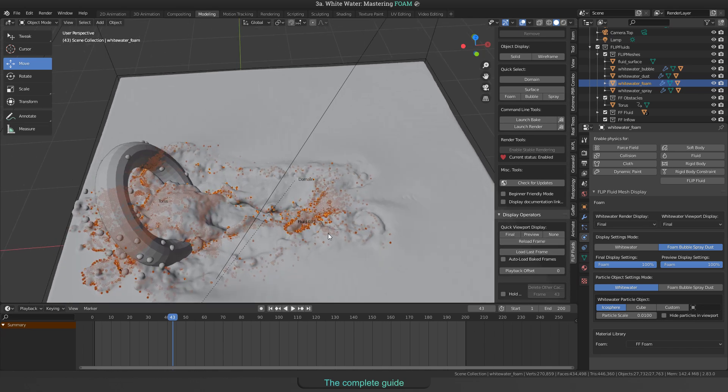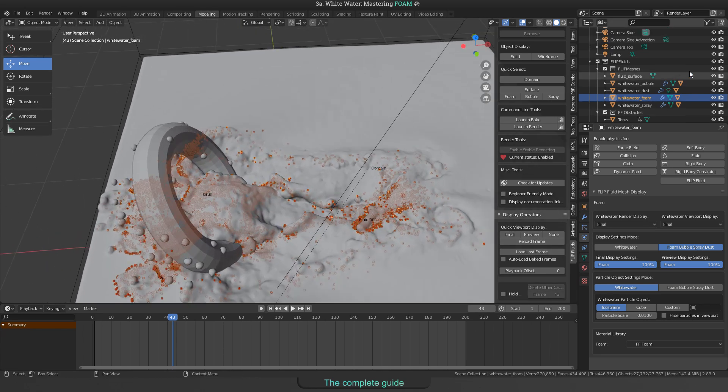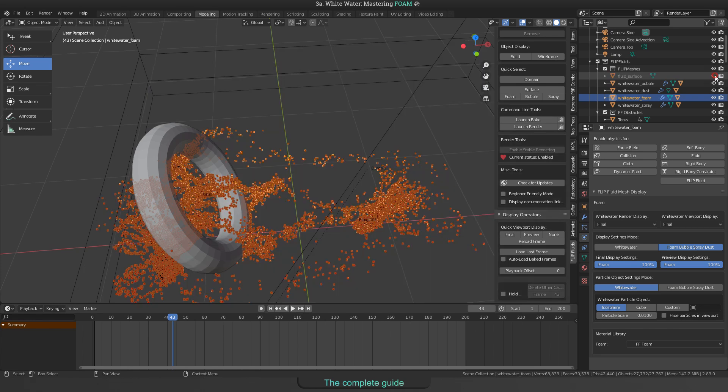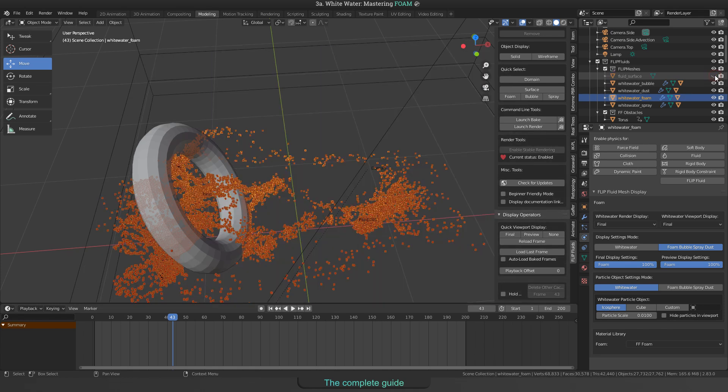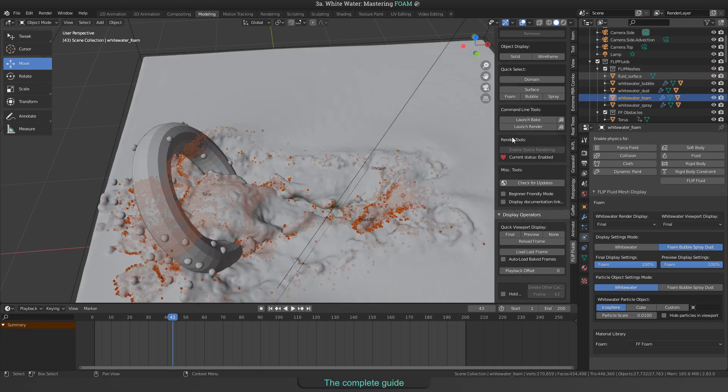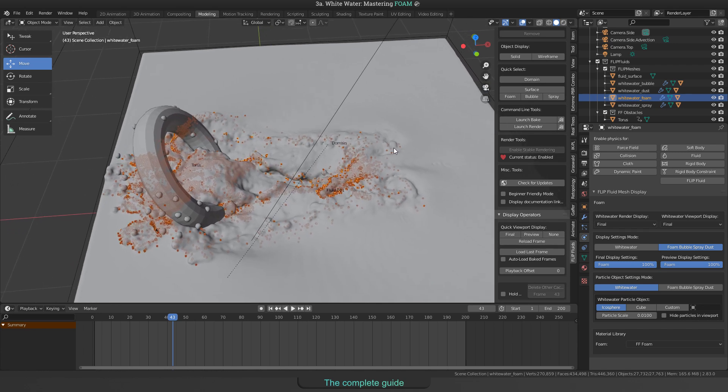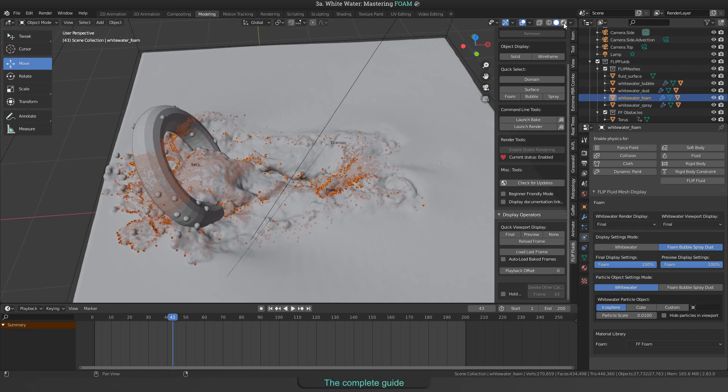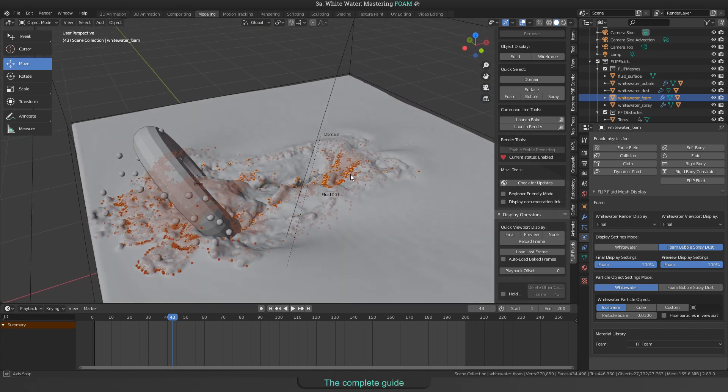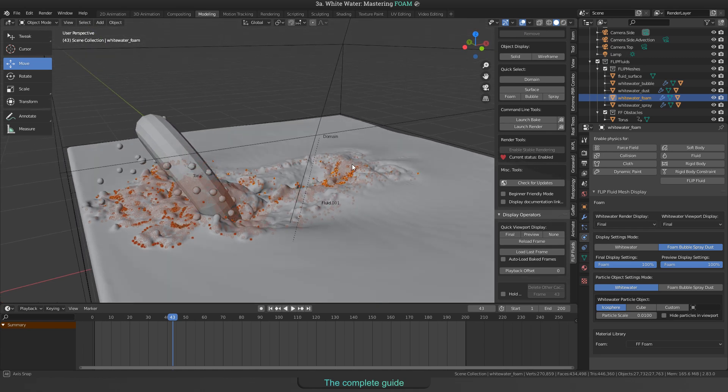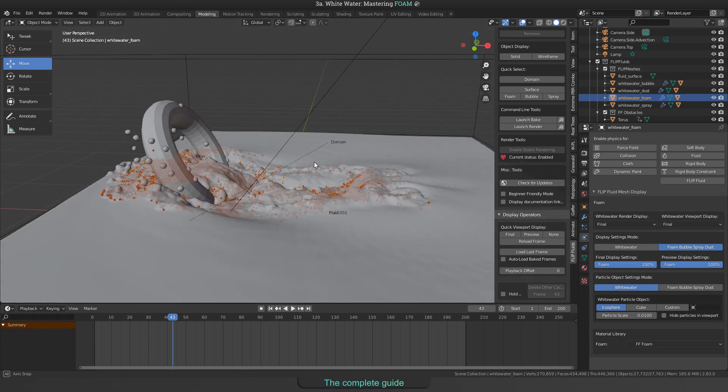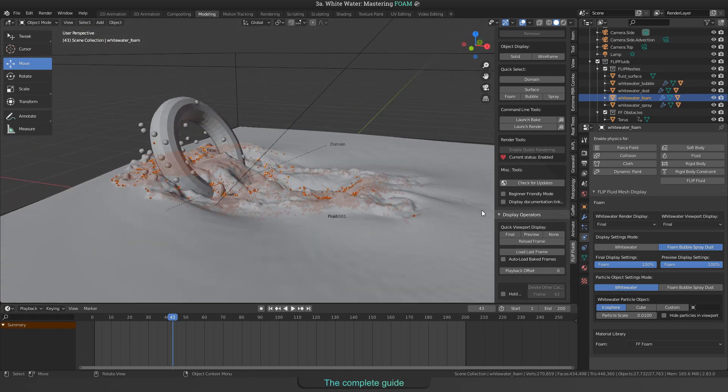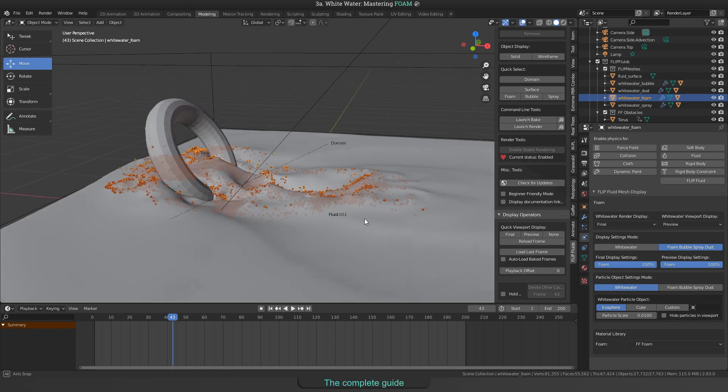But also here, when making the fluid surface invisible, you can clearly see that there are some foam particles underwater. When rendering the surface with a transparent material, you will see all the foam that will look realistic in my opinion. The setting that is required to make the foam be on top is called advection and will be explained later in this video.